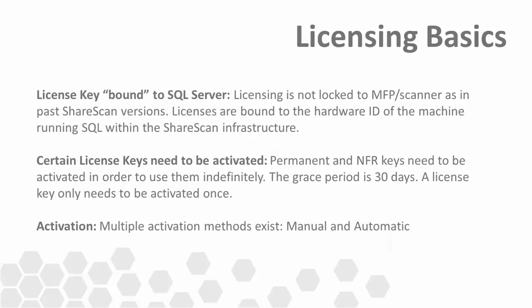Activation rules are different depending on the key type. Permanent and NFR keys are required to be activated within 30 days of being added into the application. Once activated, they can be used indefinitely.